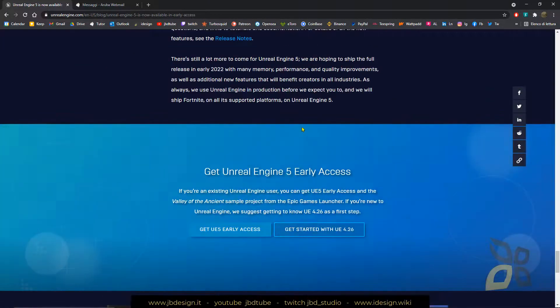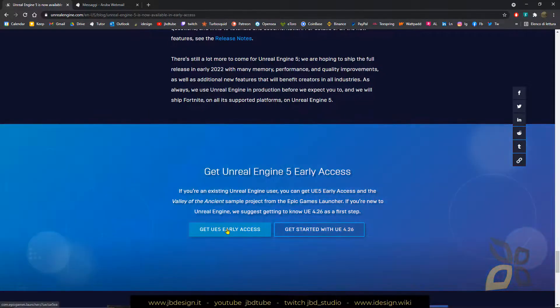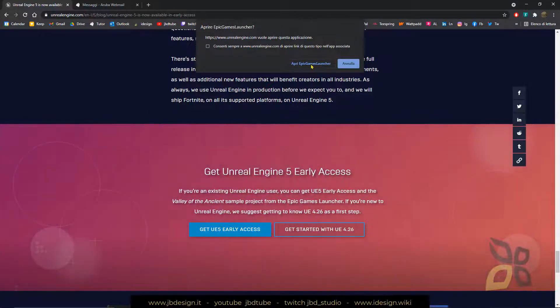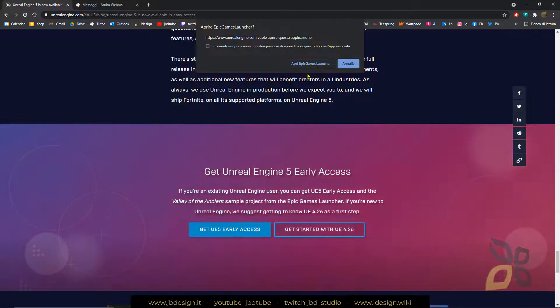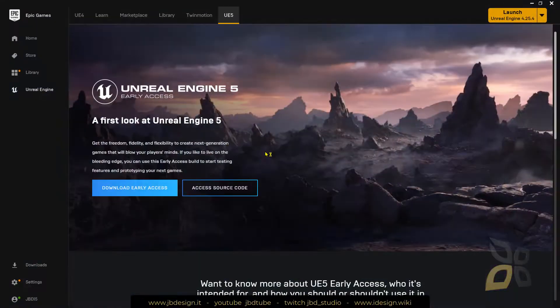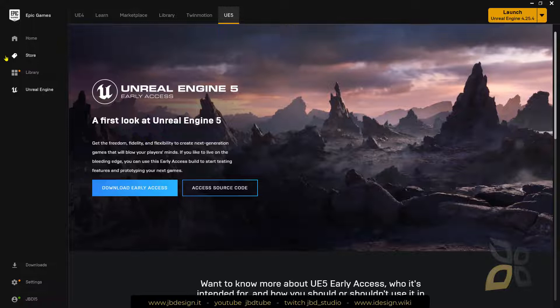So if you don't have an account, just create an Epic Games account and then you can download the Epic Games launcher. Now if you don't have the Epic Games launcher, it's going to ask you to download it. But right now, in my case, I have already the Epic Games launcher, which is right here.